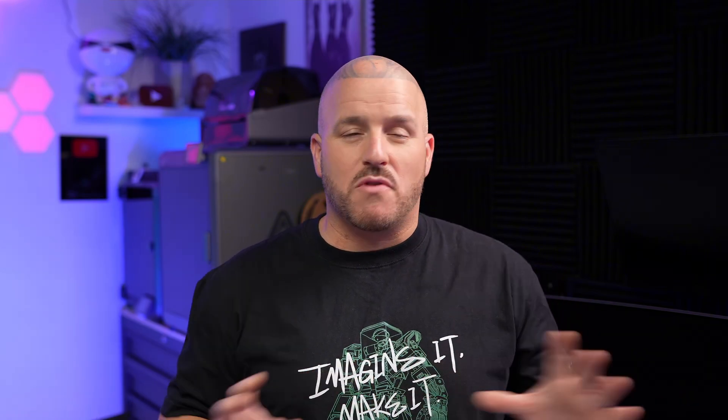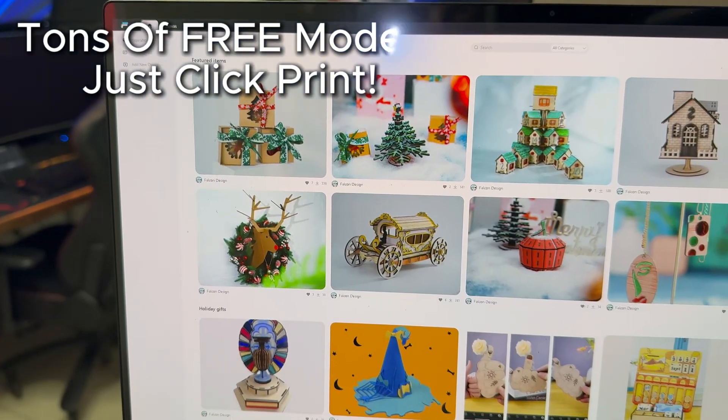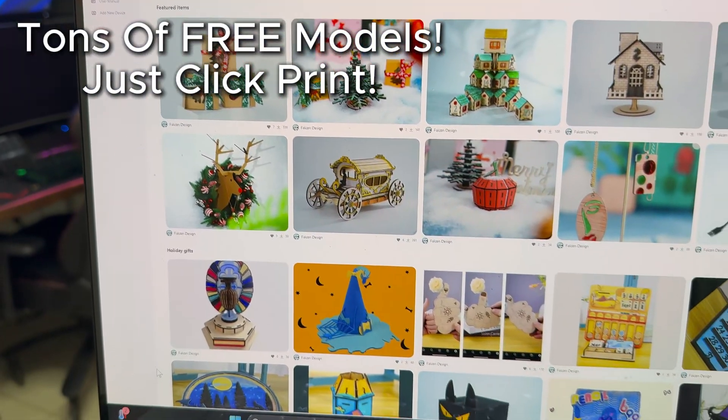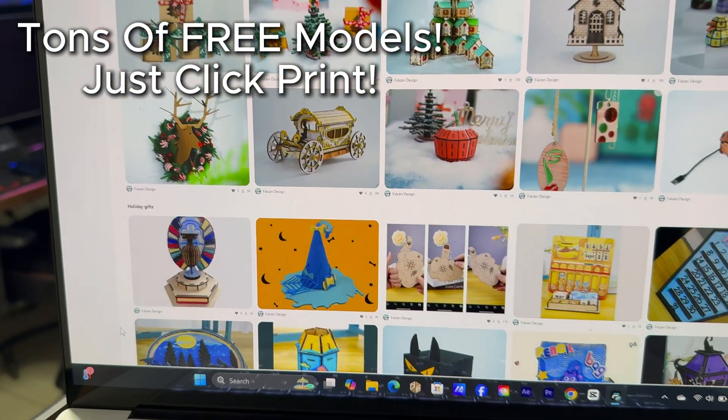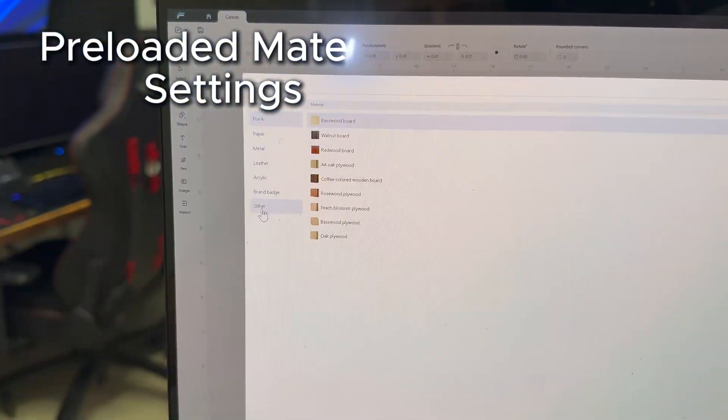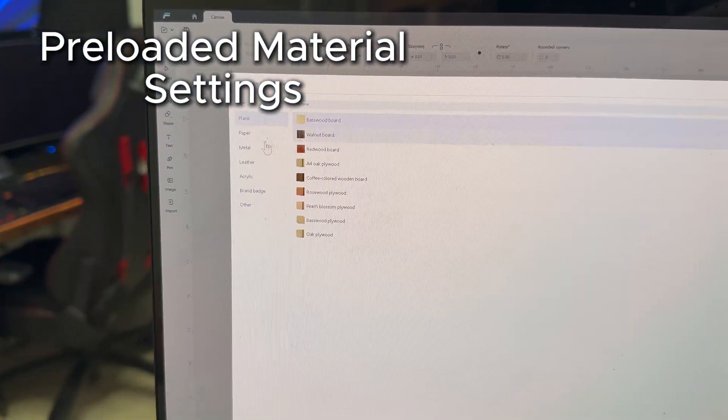If its sleek one-of-a-kind design doesn't sell you, I think the Creality Falcon software will, because it's made everything a whole lot easier. It's a game changer, honestly. It's got a super nice updated look and it's full of free files for you to download and get to work as soon as you get your laser.